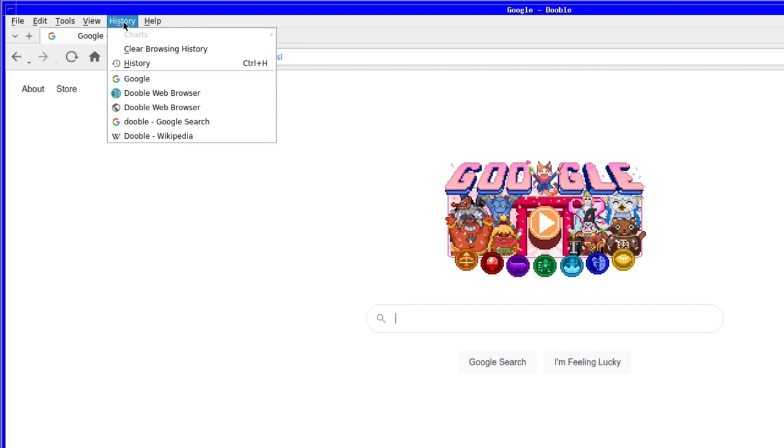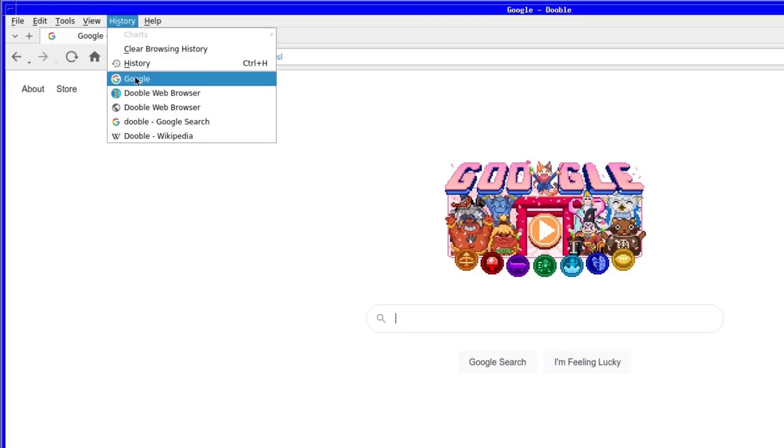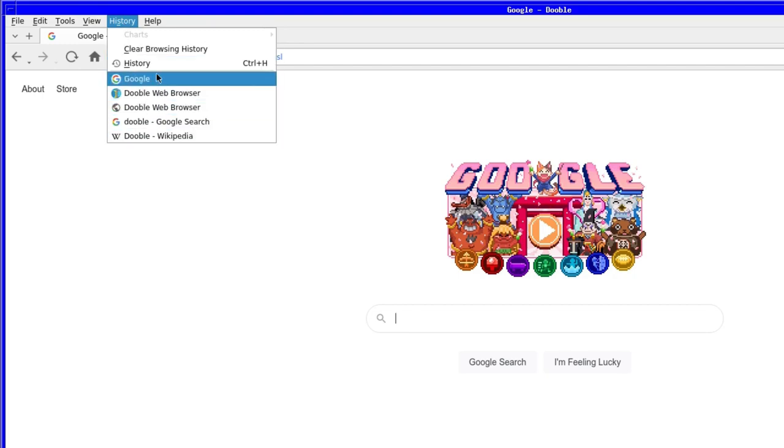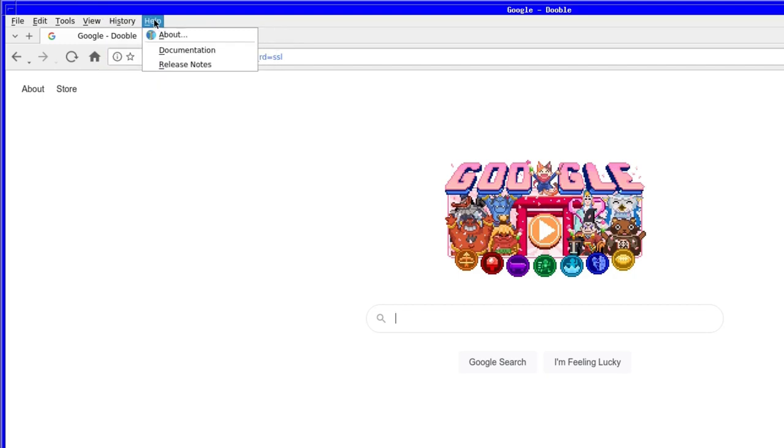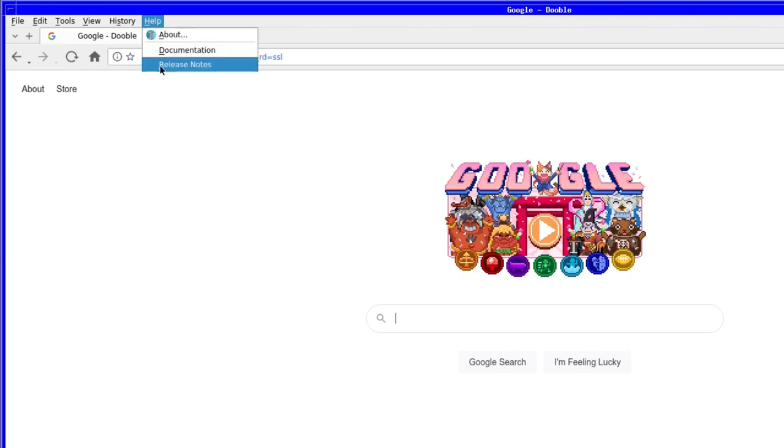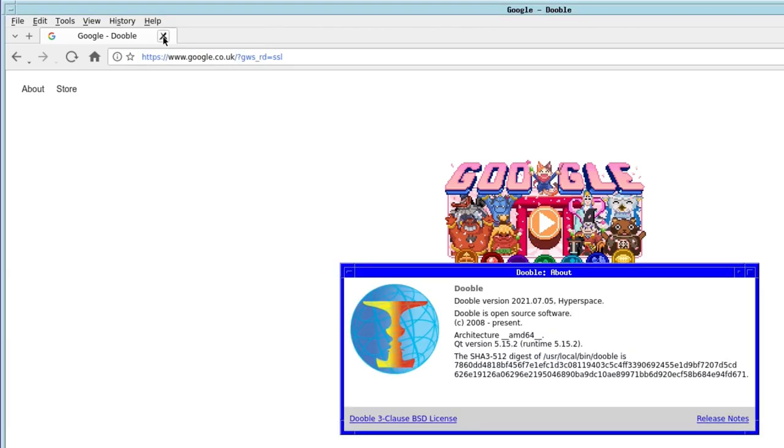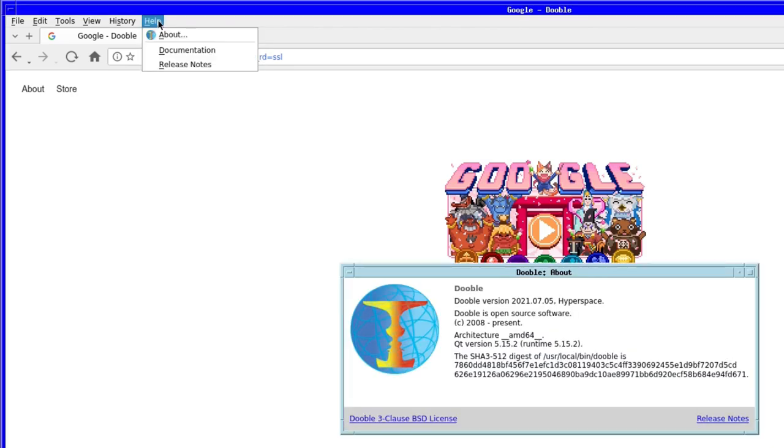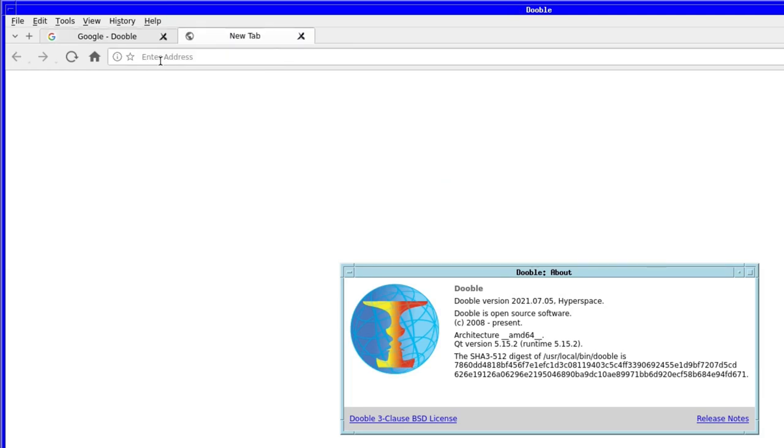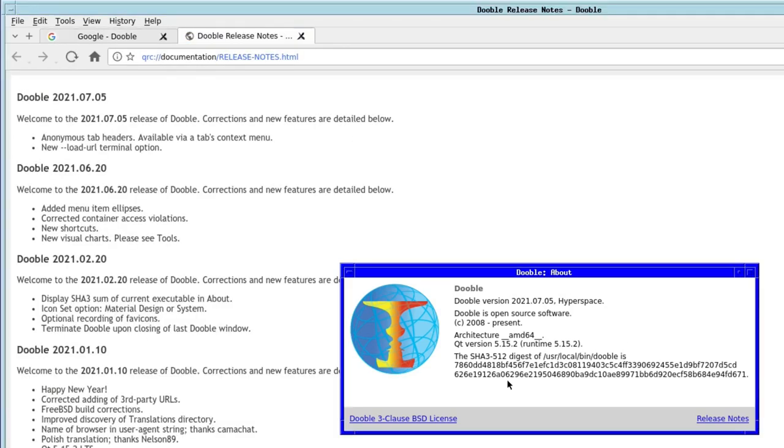The history tab allows you to view what were the last few sites visited, as well as the option to clear the said history. And then finally, there is the help menu, which helpfully gives you the help you need in the form of documentation and release notes.